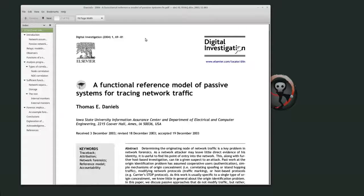In terms of digital forensics and digital investigation, this is almost a lifetime ago, really. Lots of things have changed since then. So I went into it thinking that it is an older paper, but it was still interesting to read it and see what people were talking about in 2004 about passive systems tracing and network traffic.